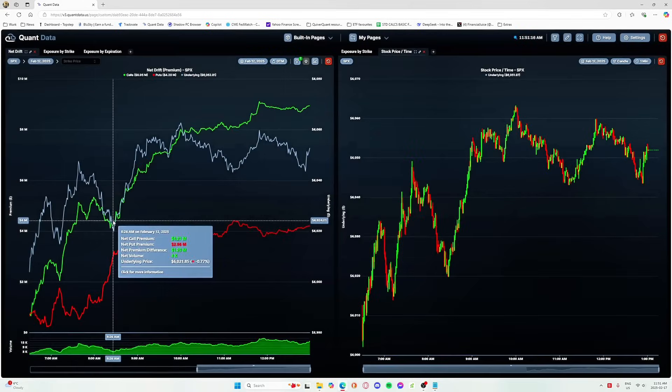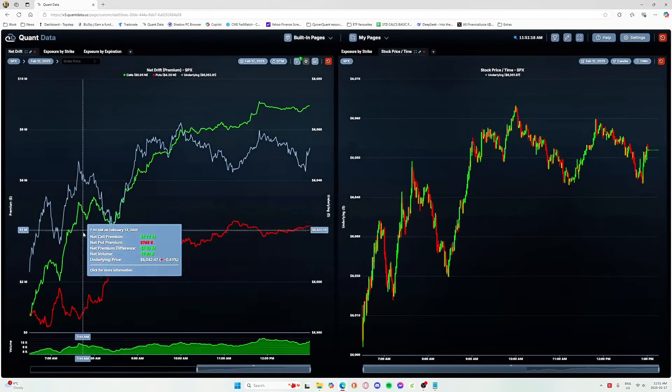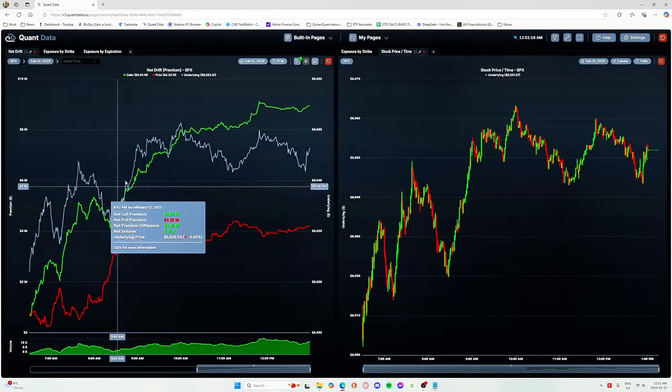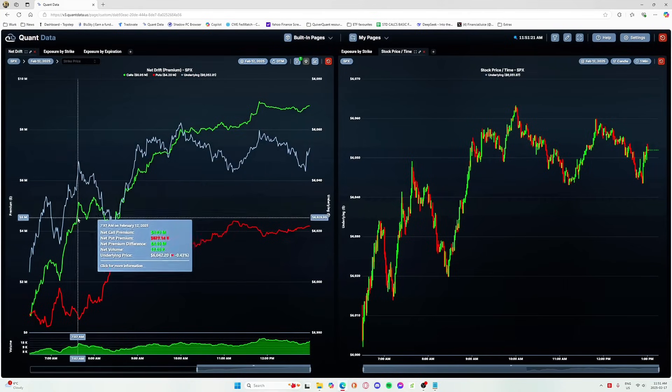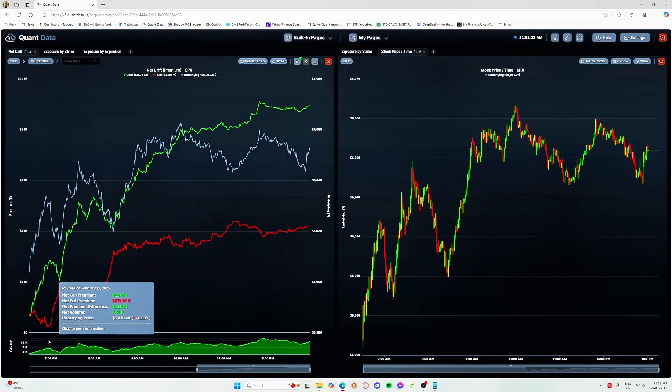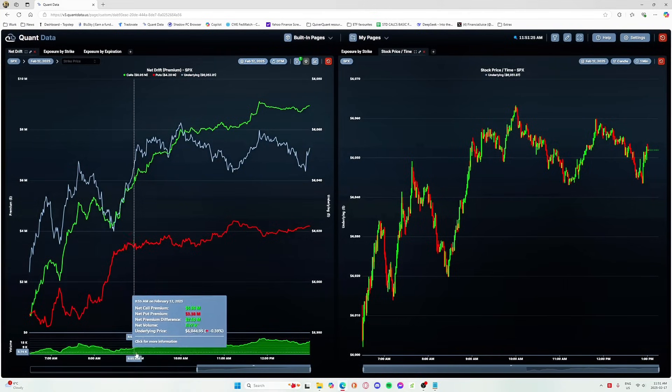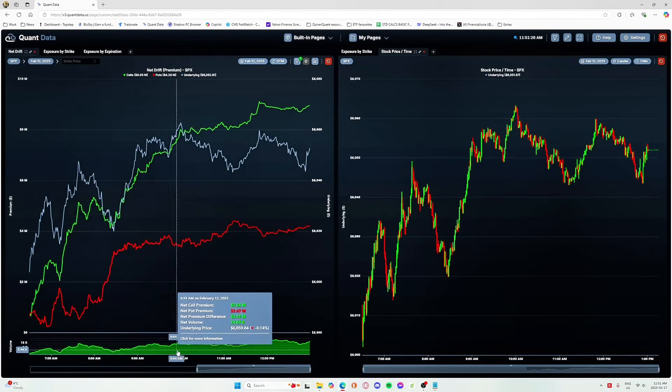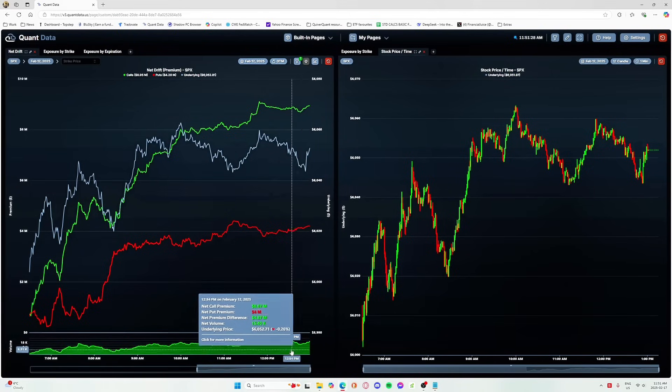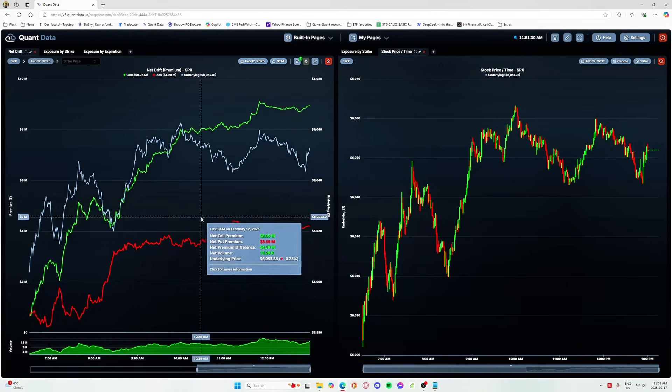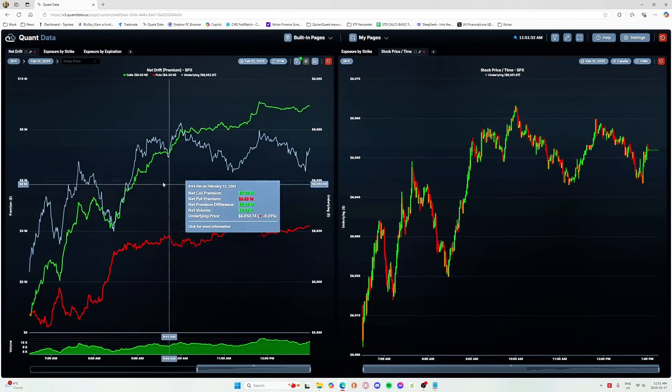So I'm going to go ahead and activate that. And you'll see, look at that. Nice, smooth, linear transactions coming in, showcasing calls. Clearly, aggressive calls dominating the market on that day, right? So doing this, you'll see the smooth curvature.